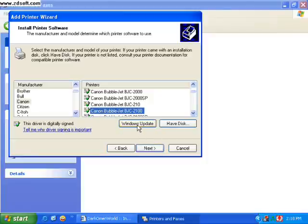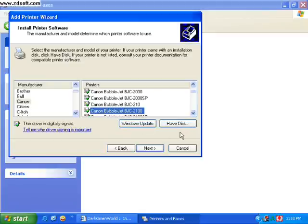If it's not here, you can try Windows Update, sometimes it will pull it. Or you may need to browse to it, so we'll choose have disk.